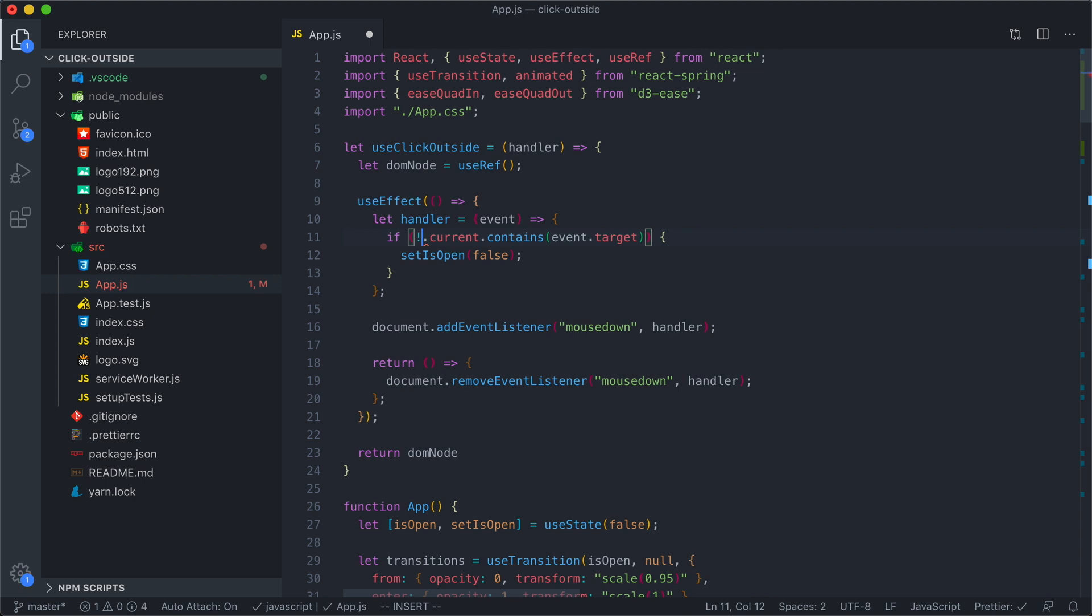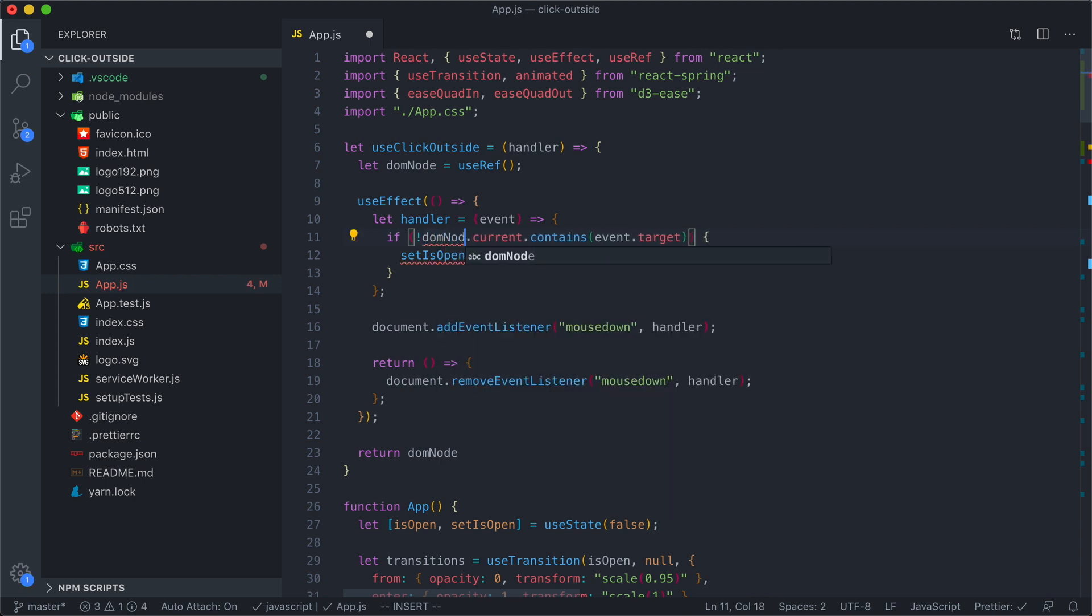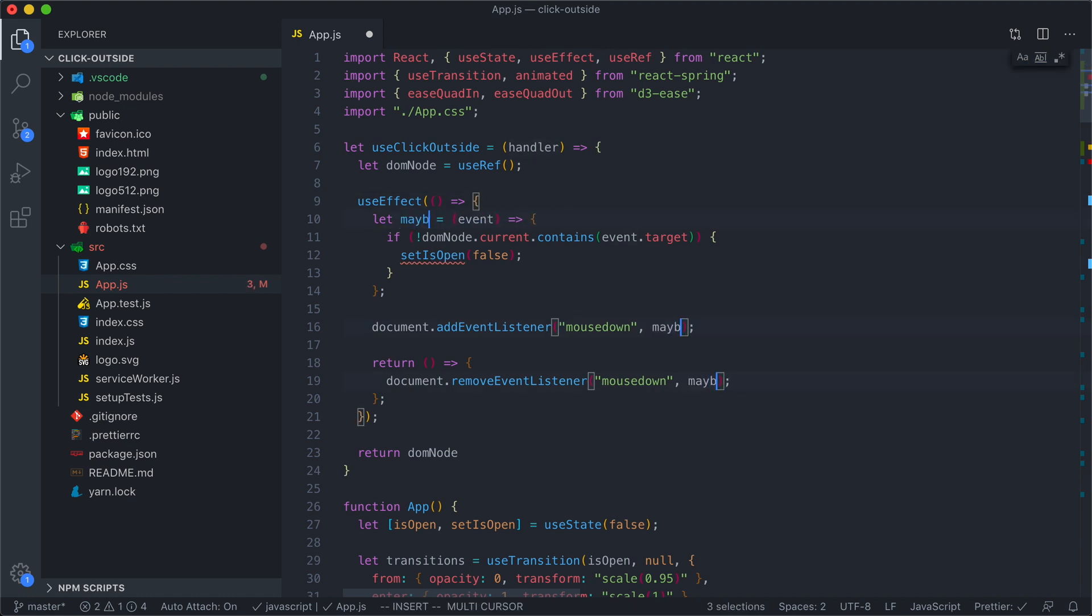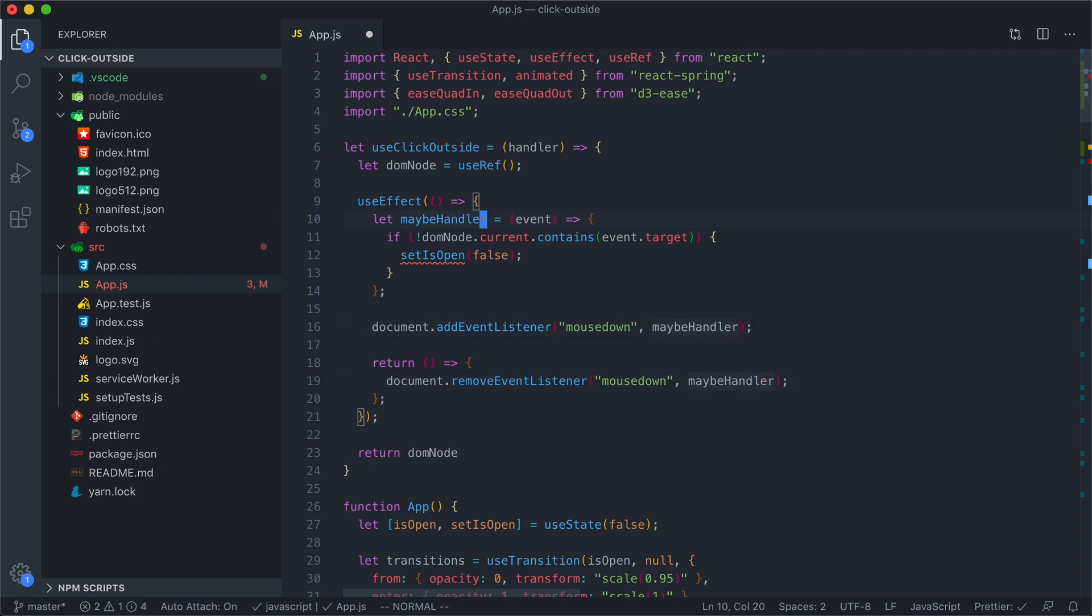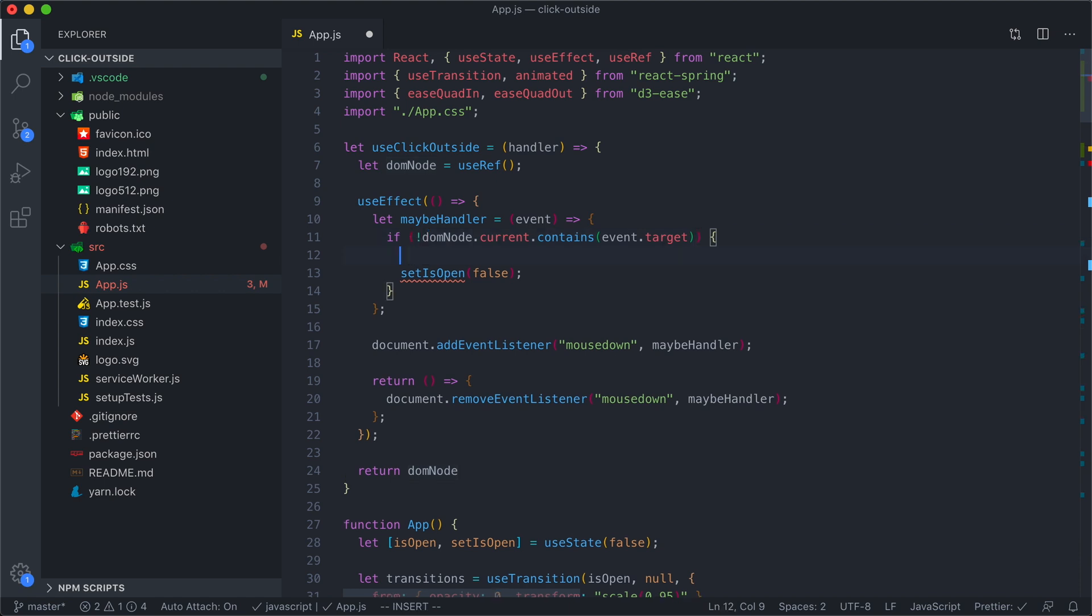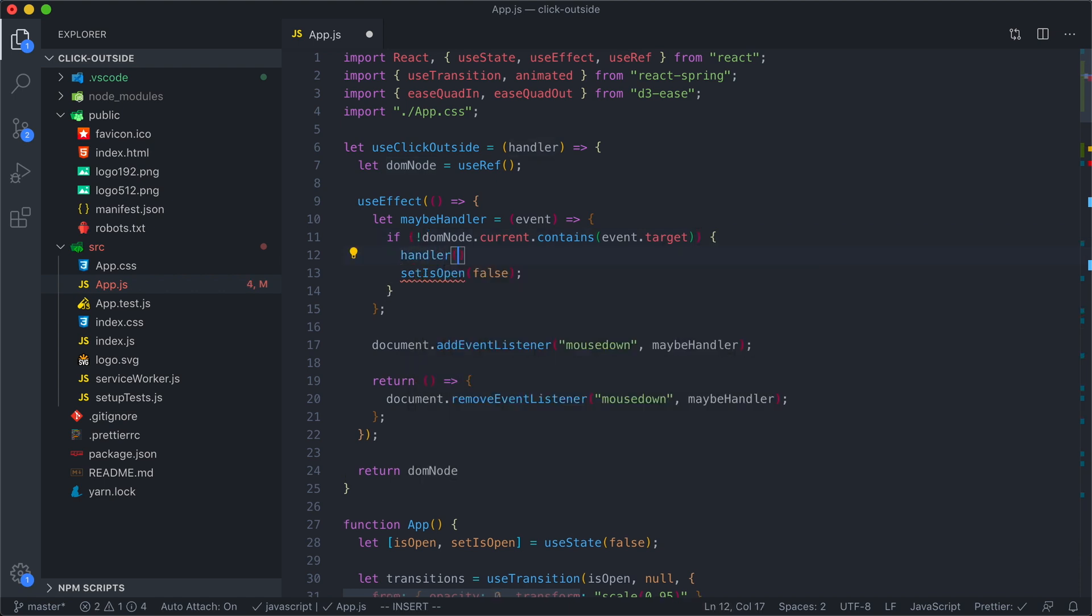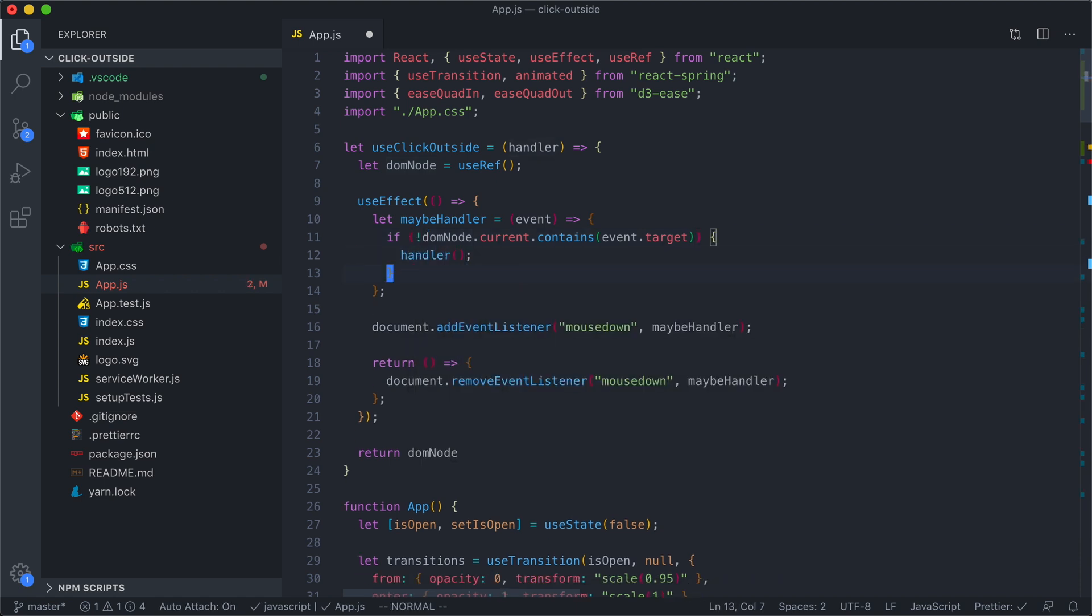Instead of using menuRef, we'll update this to be DOM node. Now we need to deal with the passed-in handler. We're shadowing handler here. We've got two handlers, so I'm just going to change this one to be called maybeHandler. The way that maybeHandler is going to work is it's going to check to make sure that the event is outside of the DOM node. If it is, it's going to run the passed-in handler.